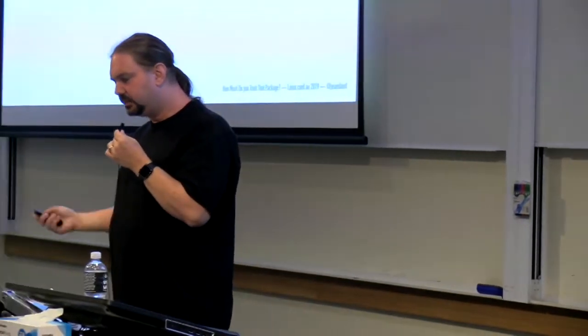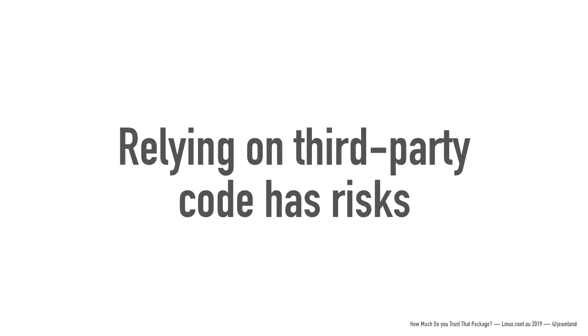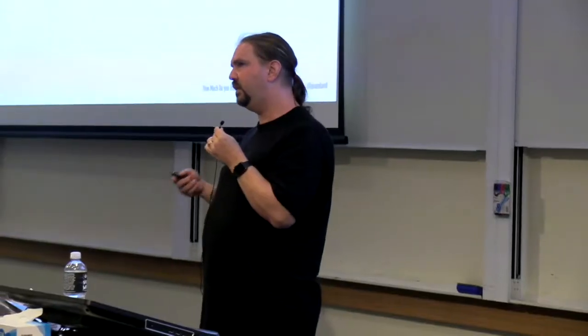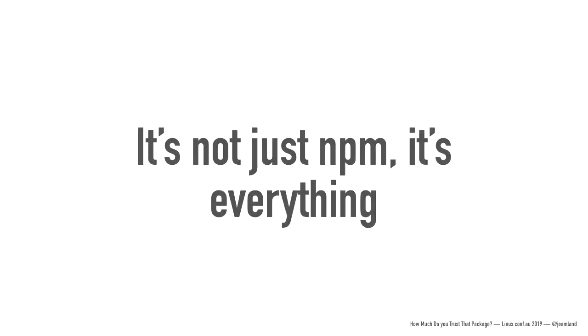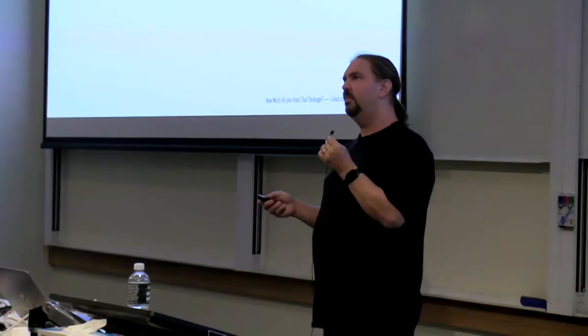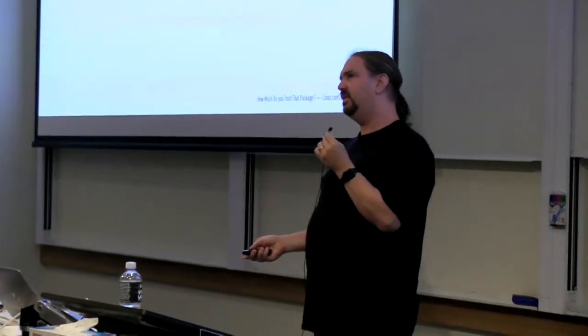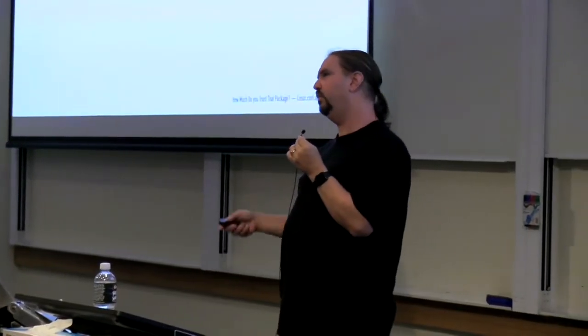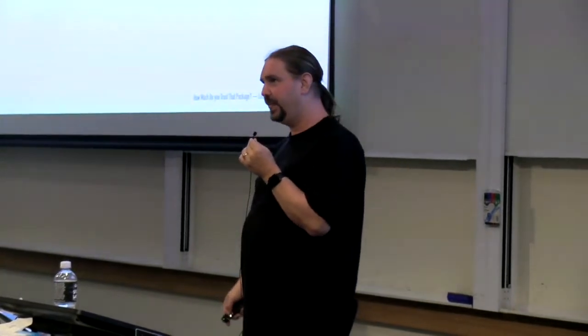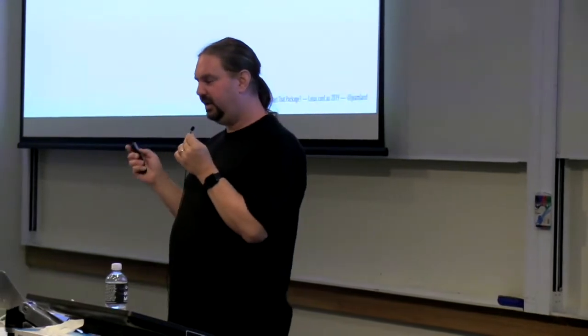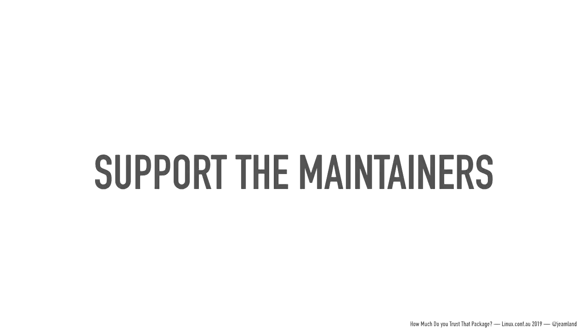So summing up, relying on third party code introduces risk into your project. This isn't meant to scare you, it's just meant to make you think about what those risks are. Because these risks can be mitigated. You just need to have a think about it and work out what your processes are for dealing with it. And lastly, it's not just NPM, it's everything. NPM is not the only thing that suffers security issues. Every single package system out there has had issues, all the way down to Debian mucking up open SSL and breaking randomness that then ended up making bad SSH keys. Everyone has it. And the most important thing, I believe, out of this whole presentation, support the maintainers. Thank you very much.